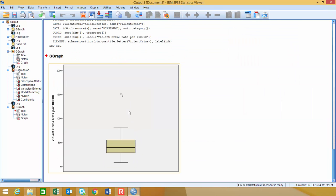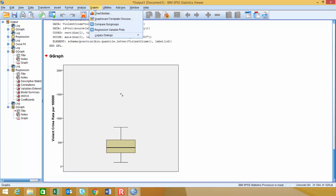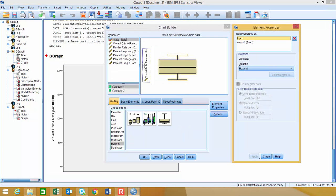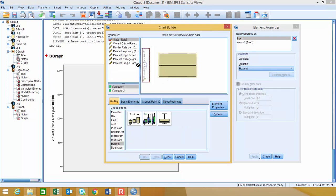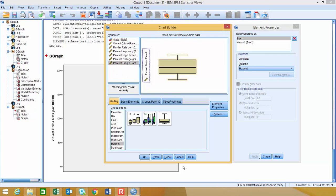And you can see that the outlier is case number nine right there. And let's take a look at the similar thing for single parents. So we'll go to graphs, we'll go to chart builder. I'm just going to drag this off of here, and then I'm going to drag percentage single parents on here and take a look at that.